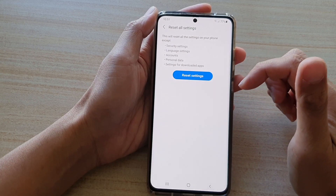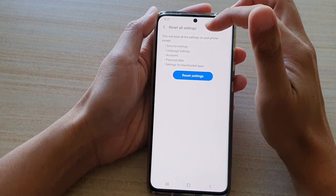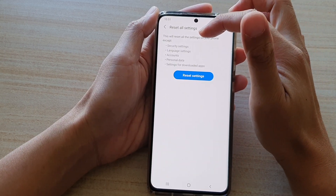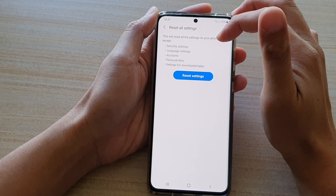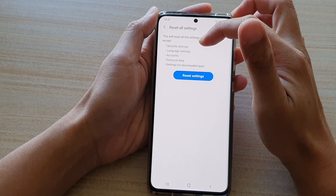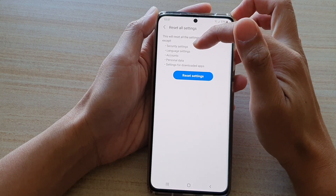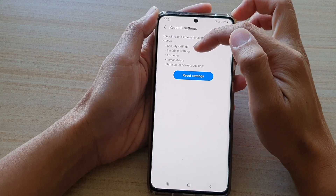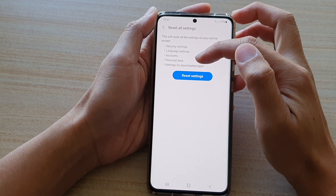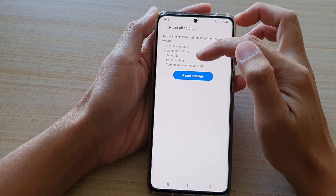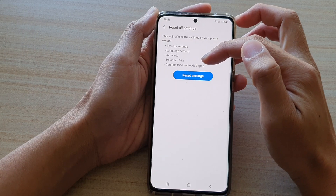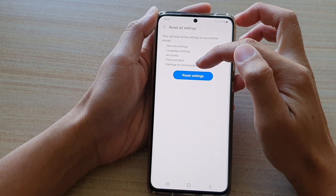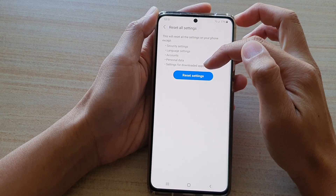Now before you proceed, this will reset all the settings on your phone except security settings, language settings, accounts, personal data, and settings for downloaded apps.